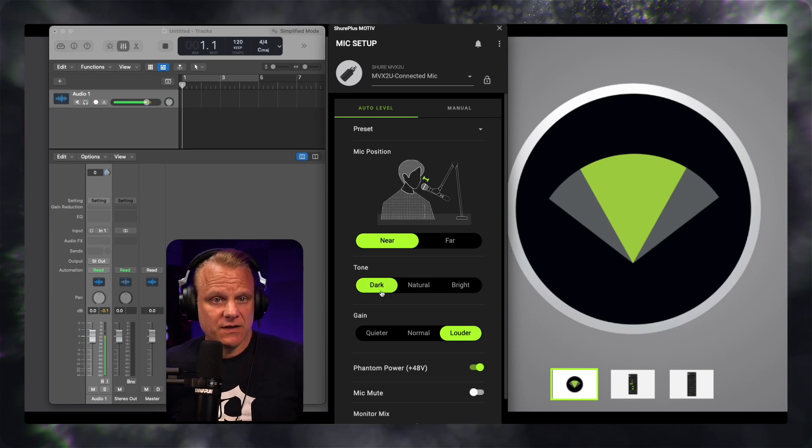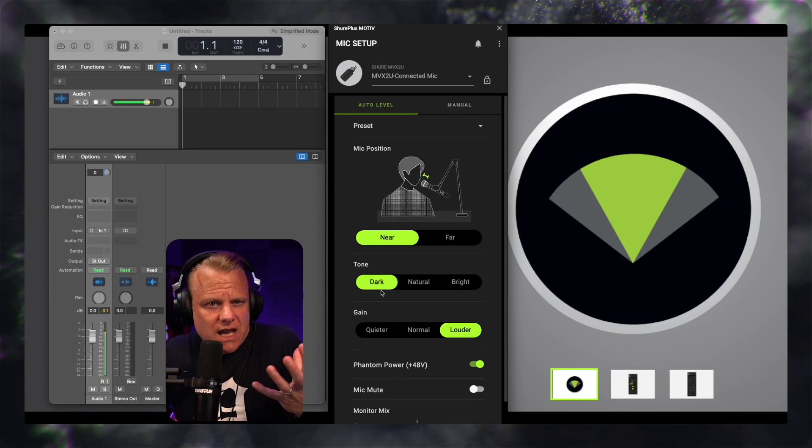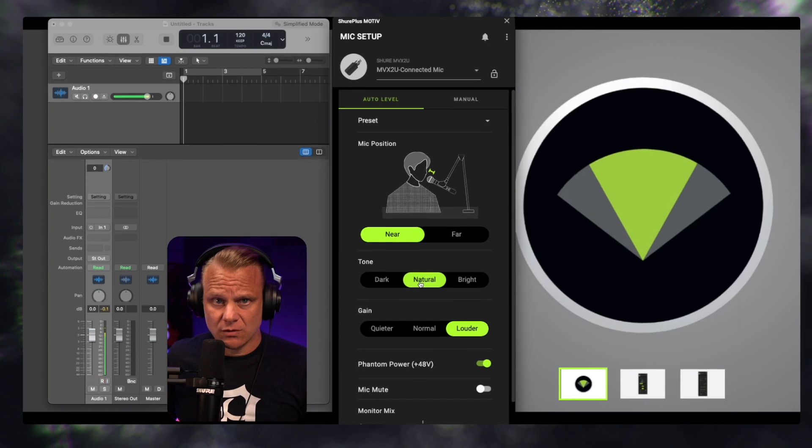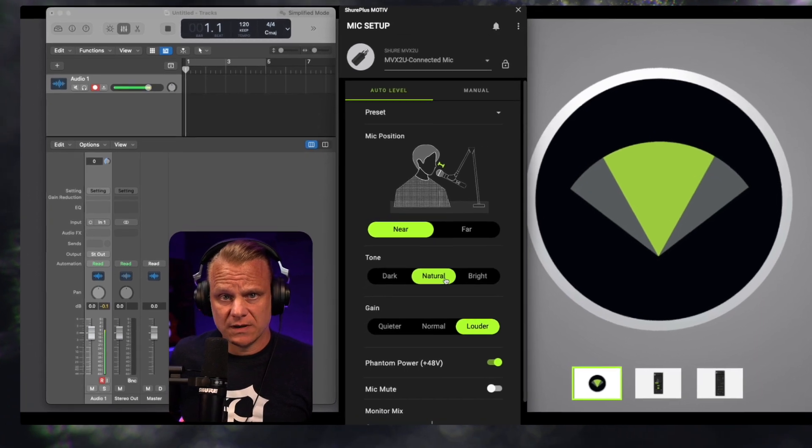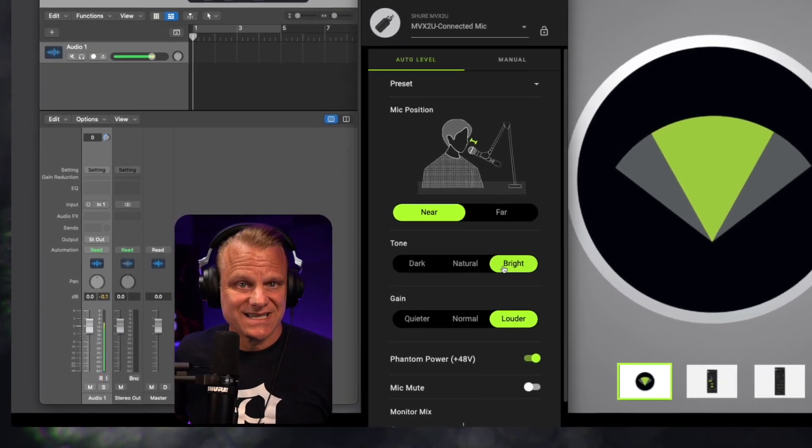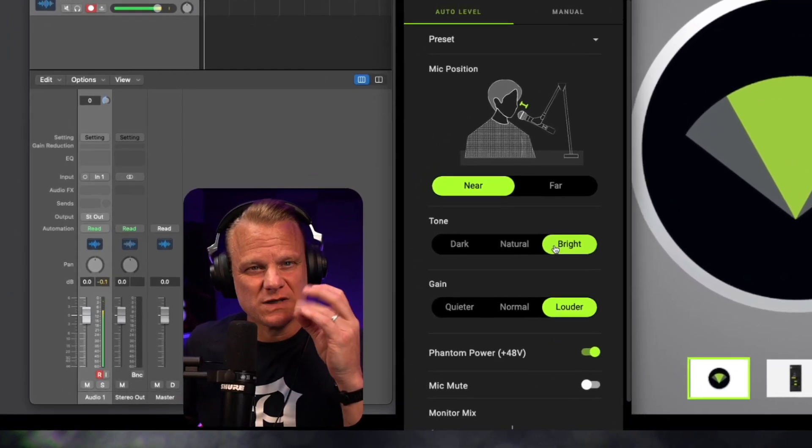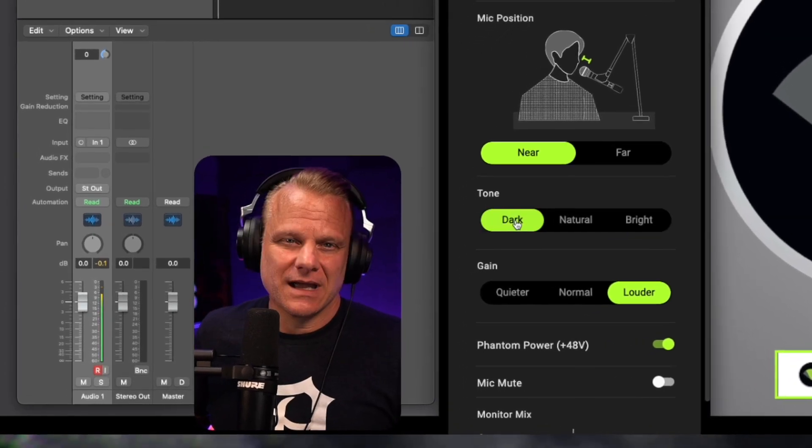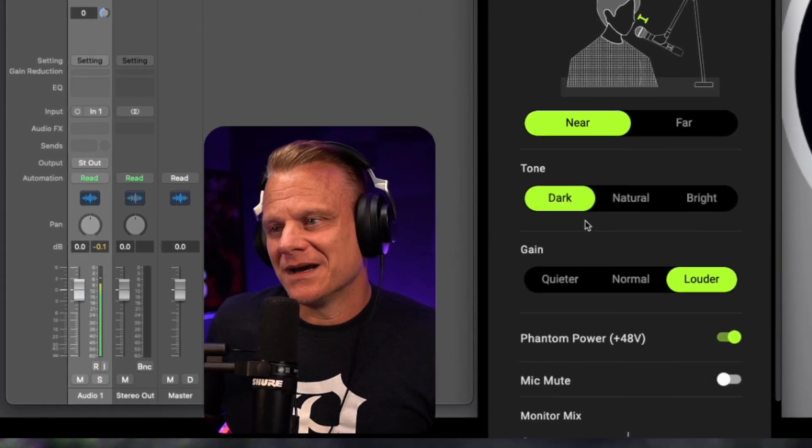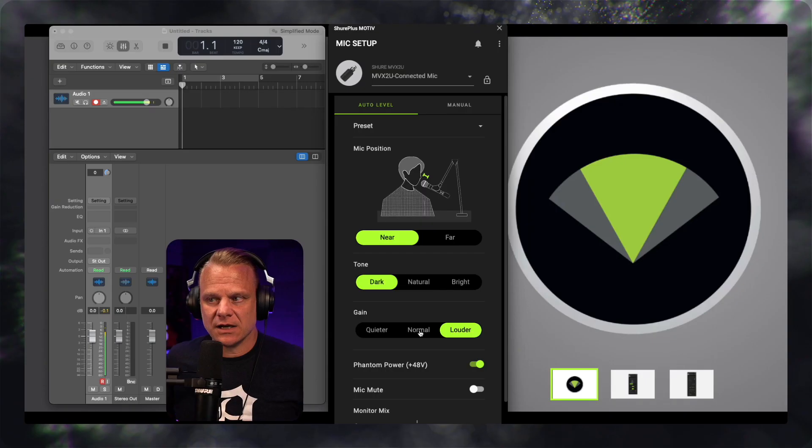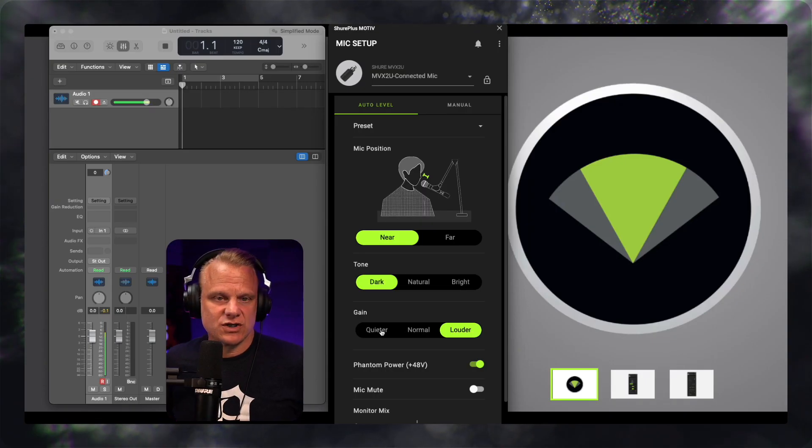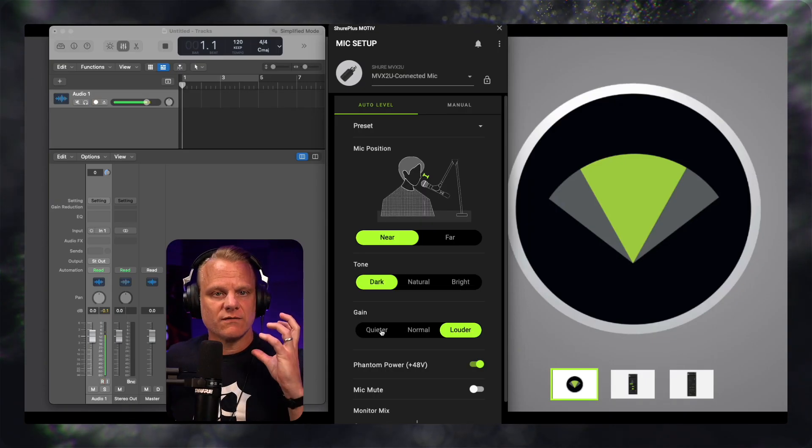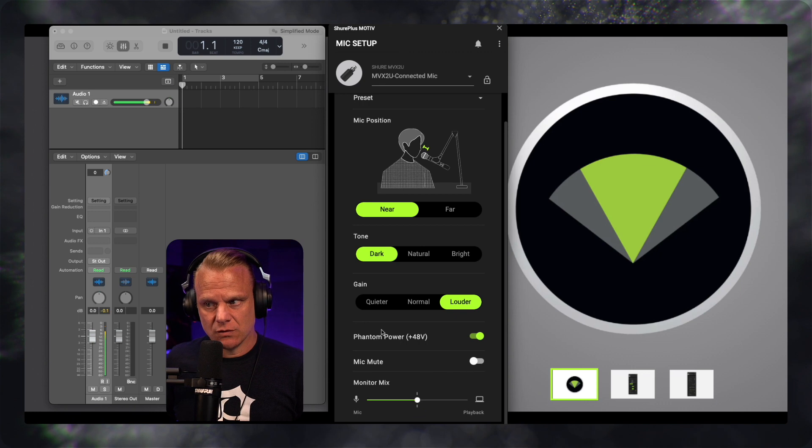I've got it set on the dark setting, which gives it more of a broadcast feel, but there is a natural, which you heard a little bit of a difference there. And then there is a bright sound, which is going to get more crispy, high-end kind of things. I tend to go with the dark tone here. And then you've got your gain, which you can just set. These are the simple sort of auto leveling that you can do.